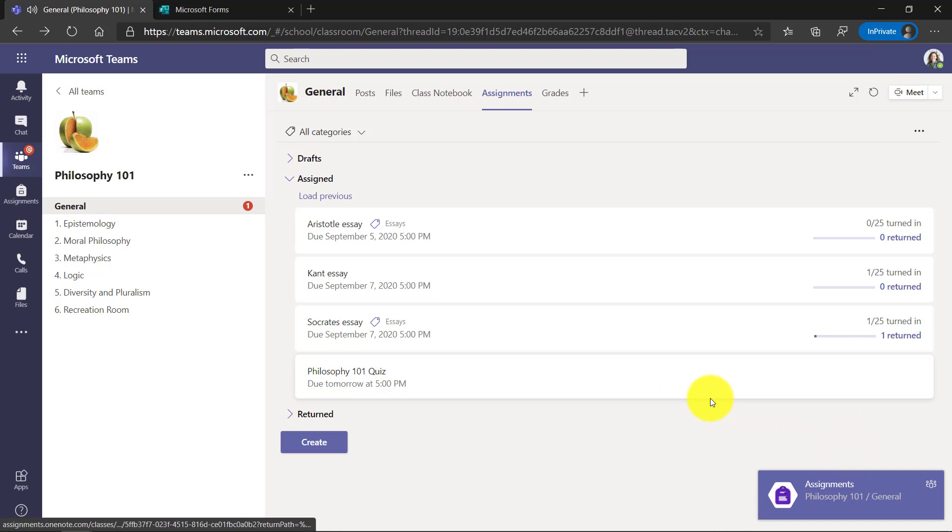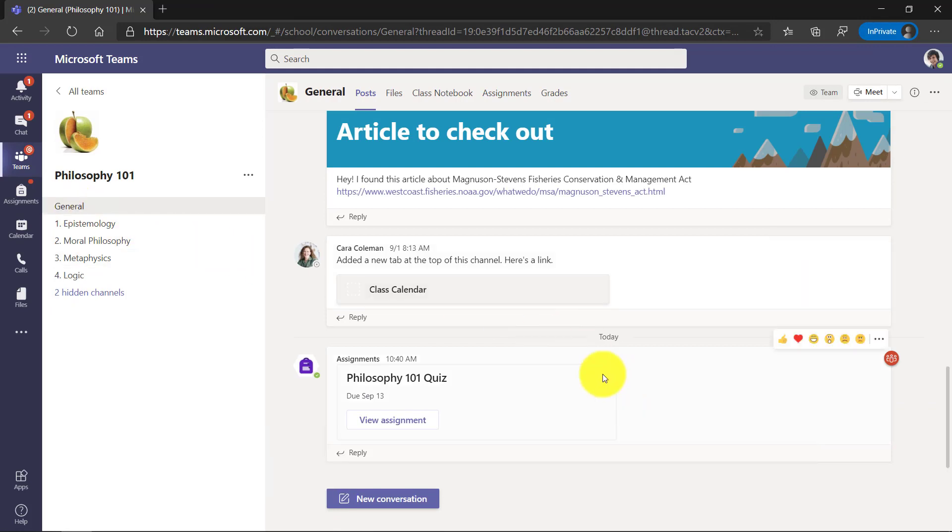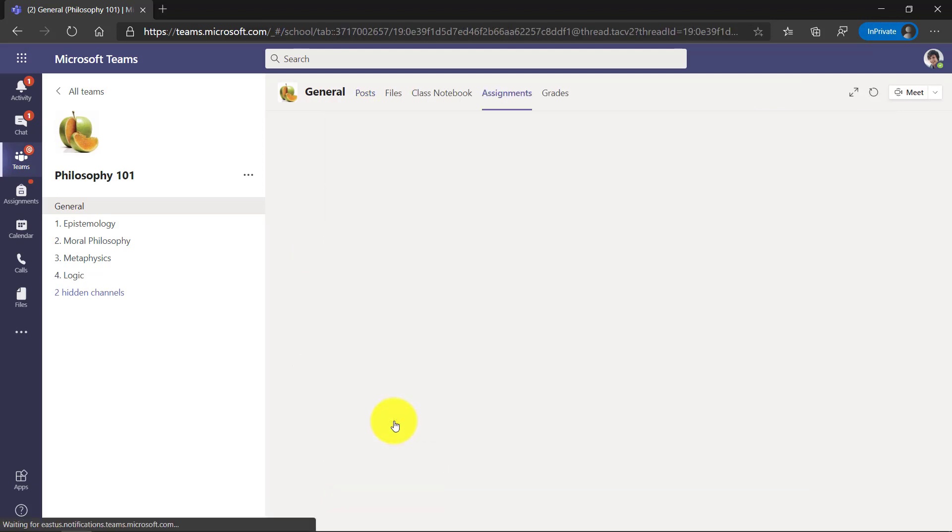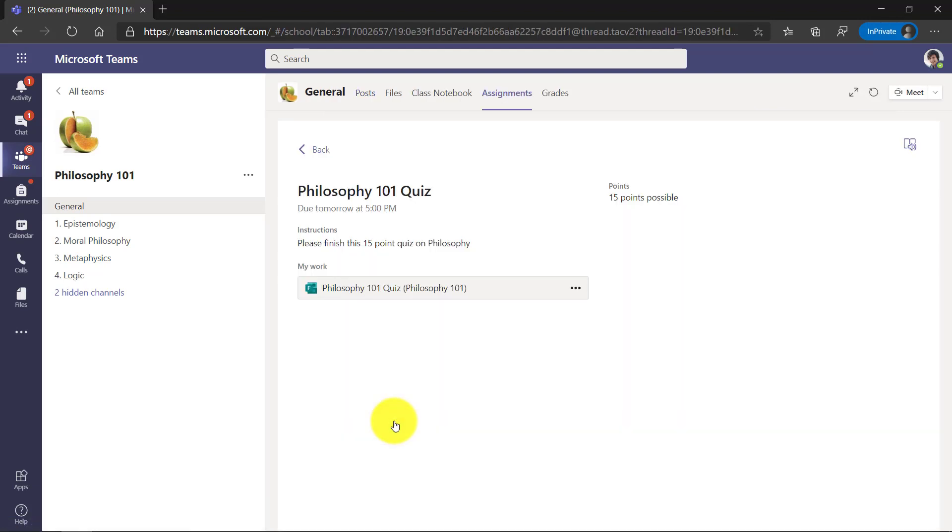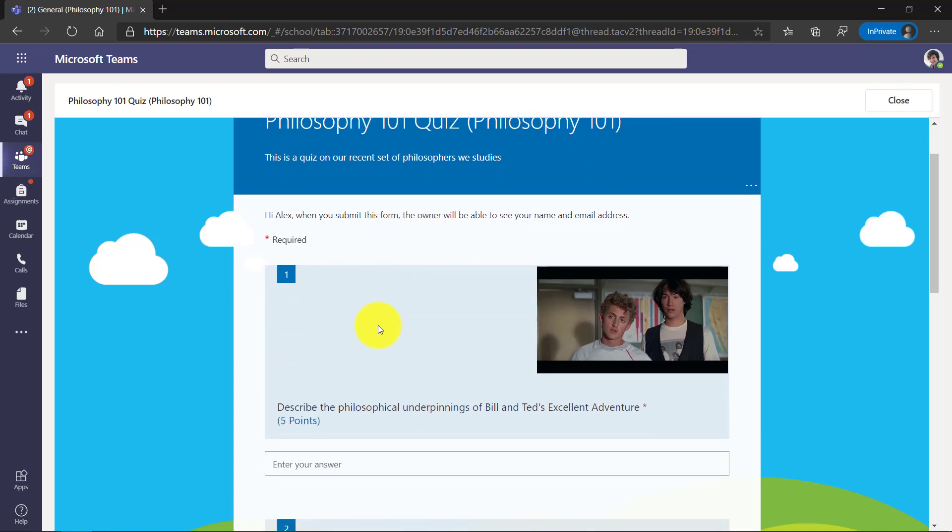Now I'm going to sign in as a student and show what it looks like to fill out that quiz. So here I am signed in as Alex, the student. And you can see in the general channel, this assignments card posted for my philosophy quiz. And I'm just going to go and click View Assignment. The assignment opens. Here's the attached form. There's 15 points. There's the instructions. So I'm going to open up the form. And here it is. And you can see that the questions are shuffled. So I'll answer the first question.